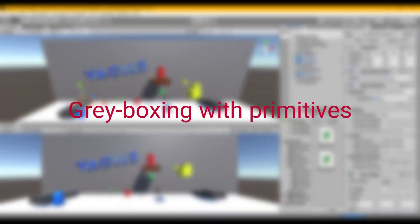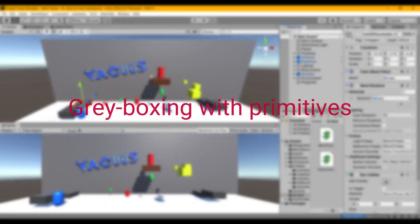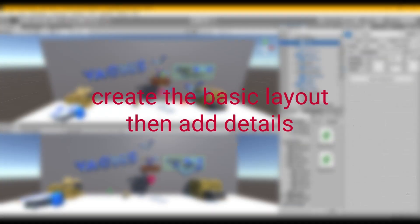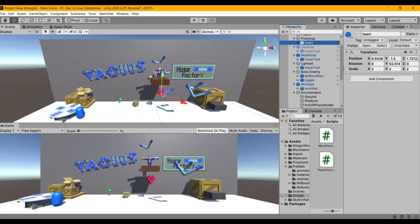Grey boxing is a level design practice where you build a very basic version of a level using primitive game objects to show the concept of the level. Once you have the basic layout in place, you can then start adding more details and refining the level design.